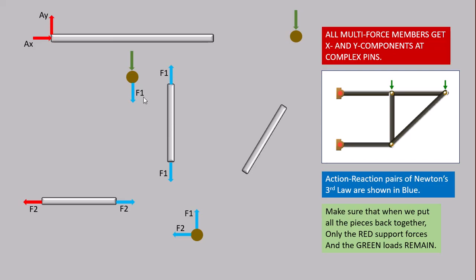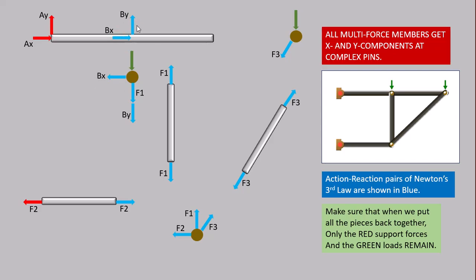This member interacts with this complex pin and this complex pin, so we get two action-reaction pairs. Similarly, this two-force member interacts with this pin and also with that pin. This is a multi-force member, so it gets two forces — X and Y components — at complex pins. So we get BX and BY, with reactions BX and BY: BX is right here, BX is left here, BY is up here, BY is down here. Then for the next pin, the multi-force member gets CX and CY components, with CX right, CX left, CY up, and CY down.